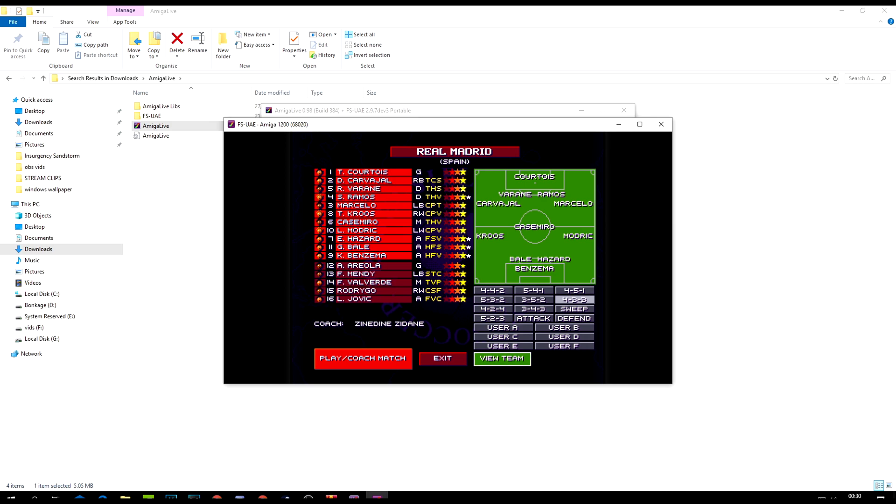Bale's still there, or maybe he's on the golf course, I don't know. No, he's on the pitch. There you go. Well, that is all there is to it, and that is how you get Sensible World of Soccer running on your PC using the Amiga version.